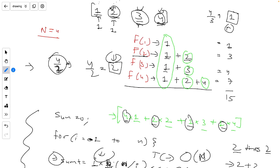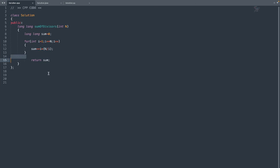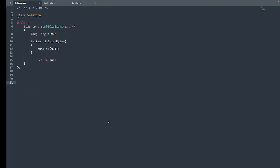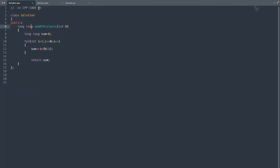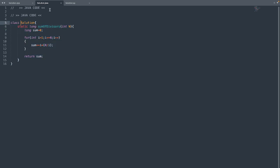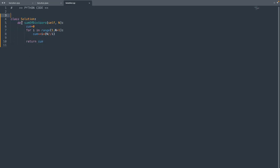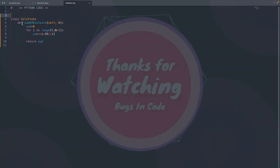Let me show you the code. Here is the code in C++, and you can see it's quite simple. This is the code in Java, and this is the code in Python. I hope everything related to this problem is clear along with the intuition. If you liked the explanation, hit the like button and subscribe to the channel if you are new here. Thank you.